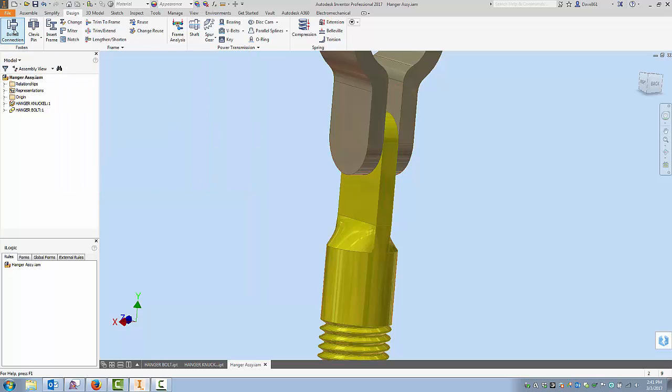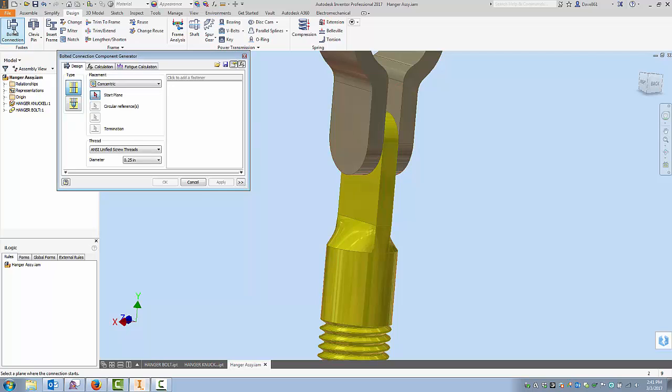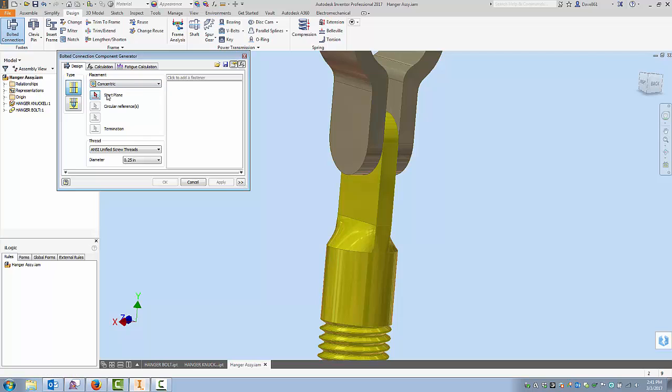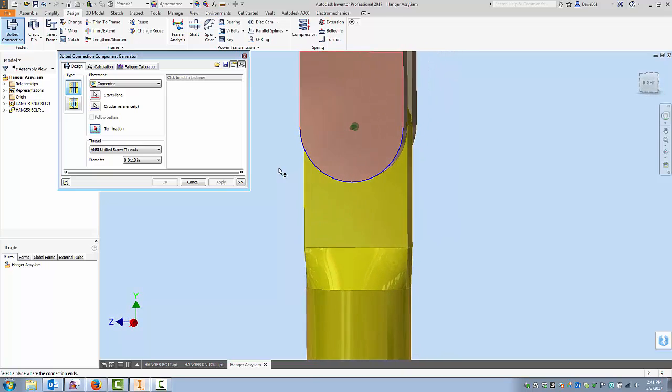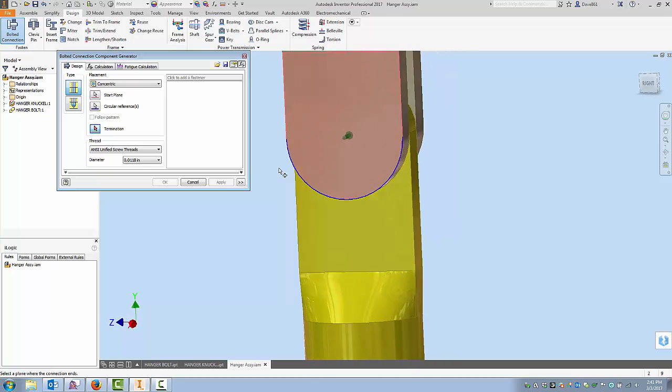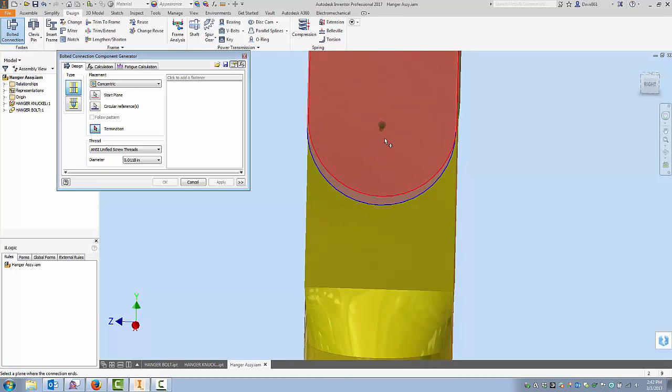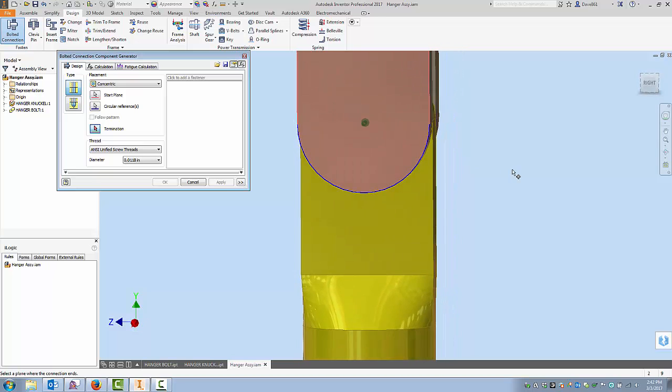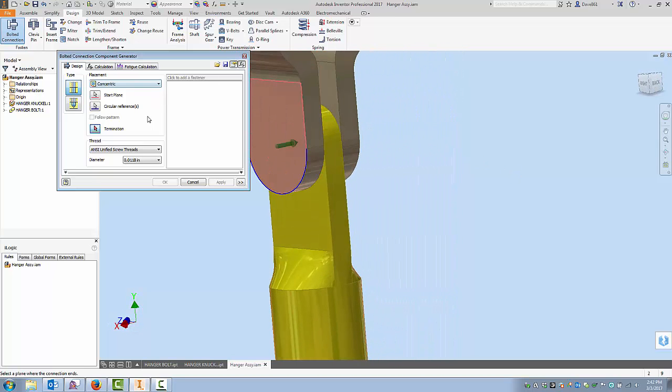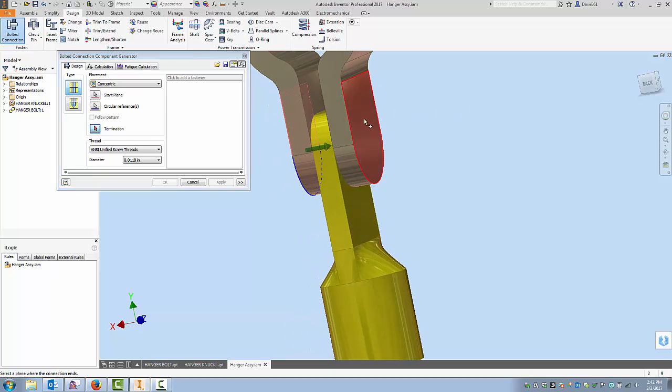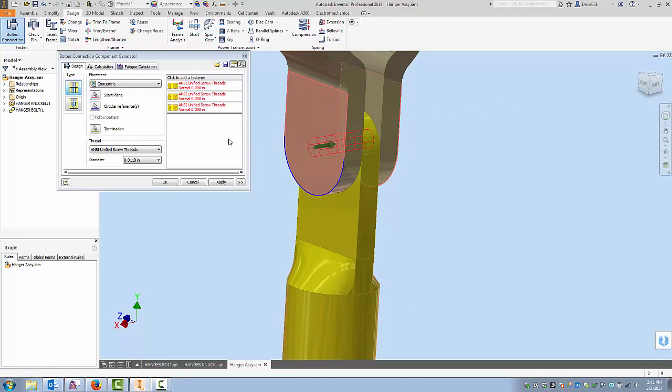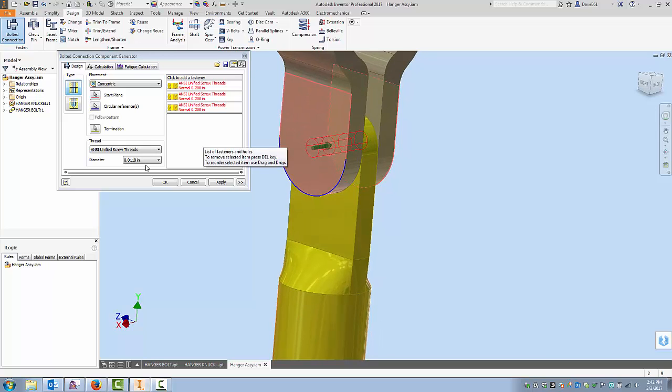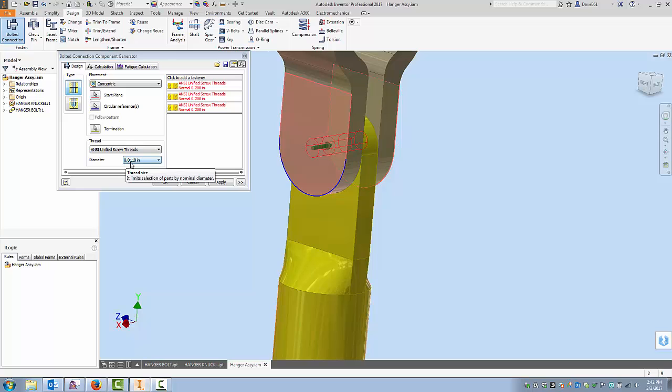Let's take a look at a couple of others. I'm going to cancel this and I'll look at Concentric. So again if I just walk down through this it's asking for a start plane and it's asking for a circular reference and I could choose that arc, that radius, and what it does is it places the hole in the center of that radius. And if I walk down again it's looking for a termination. Now you can see annoyingly it goes to one of the smallest diameters.